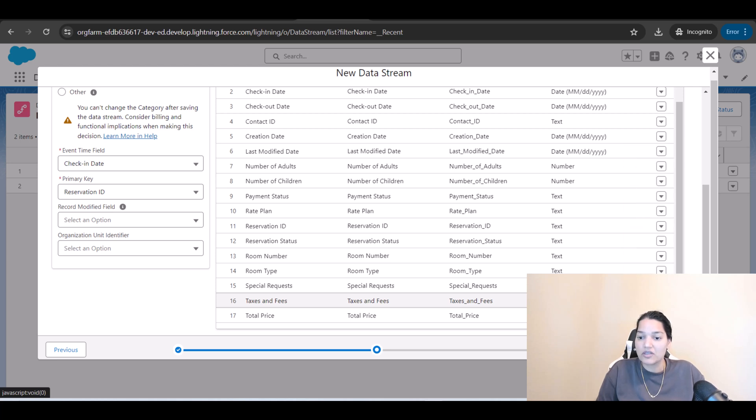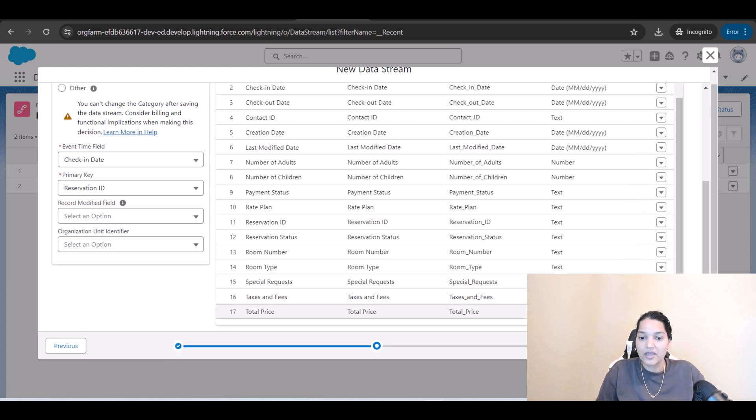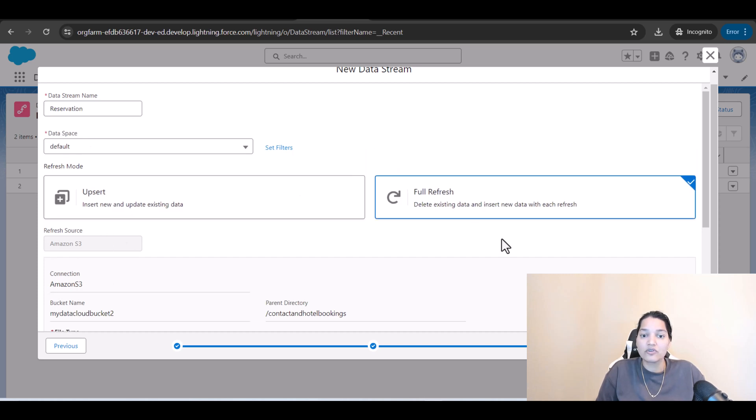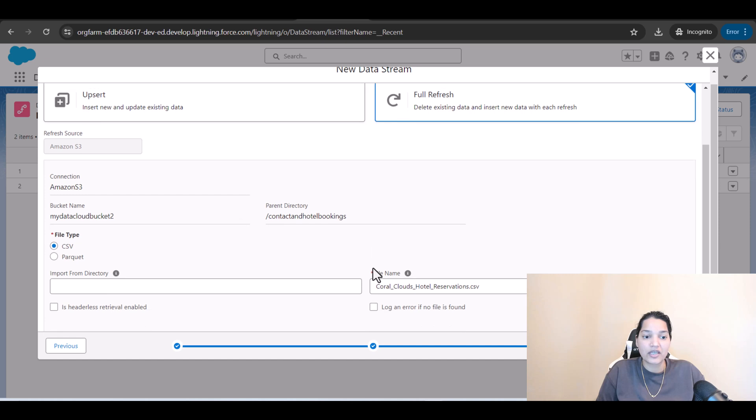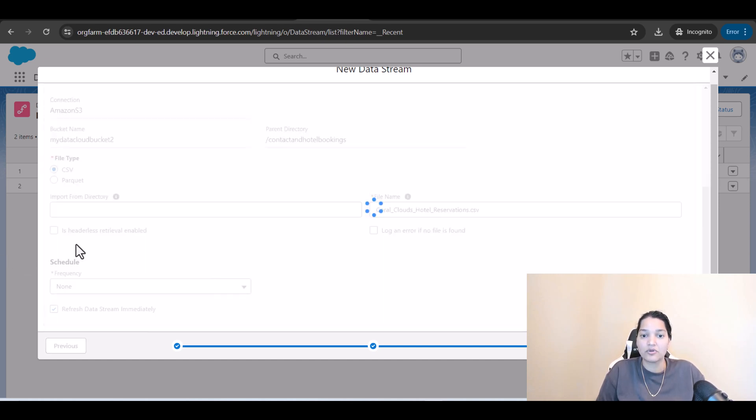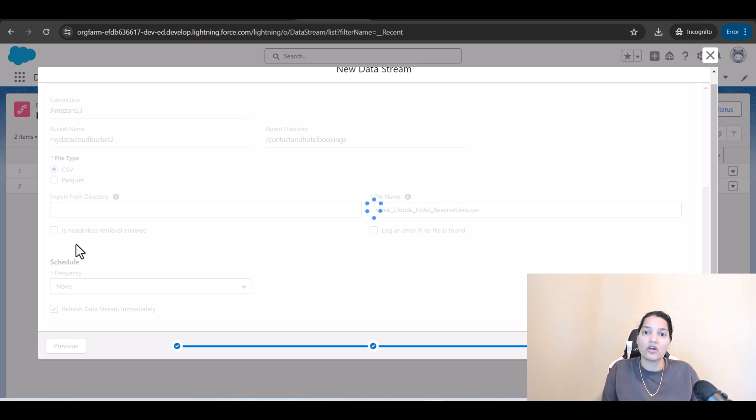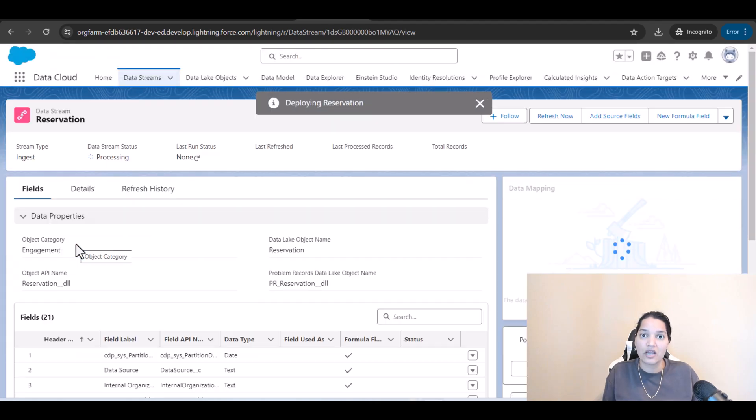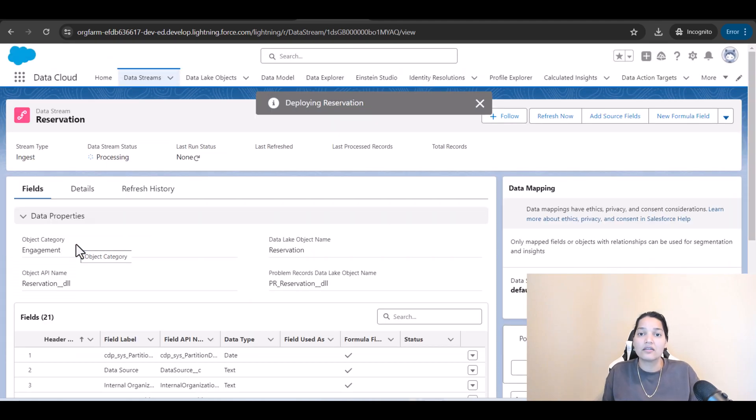And then we'll go ahead and click on next here and data stream name is reservation. We'll do a full refresh again and that is it, frequency is set to none and deploy. So we created one stream to pull con guest information, one stream to pull contact information from Salesforce cloud, and the third stream to pull reservation information right.